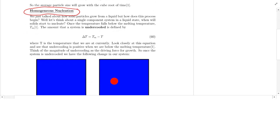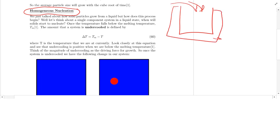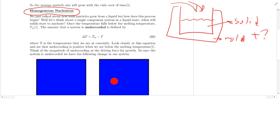When do we get a solid? Let's say I'm melting copper — very expensive. I pour my liquid copper into a cooled mold. I pour in my liquid metal, it sits there, and it's going to start to nucleate and form a solid. When is that going to happen? At what temperature? Well, it's going to be when the system is undercooled.